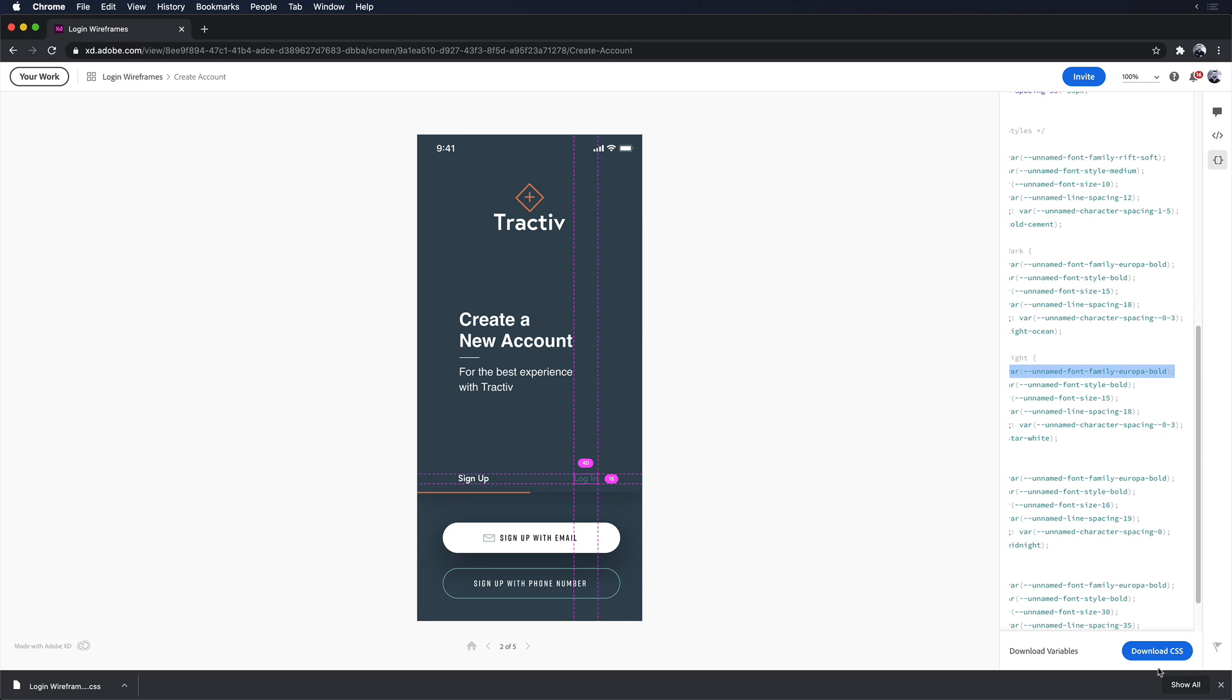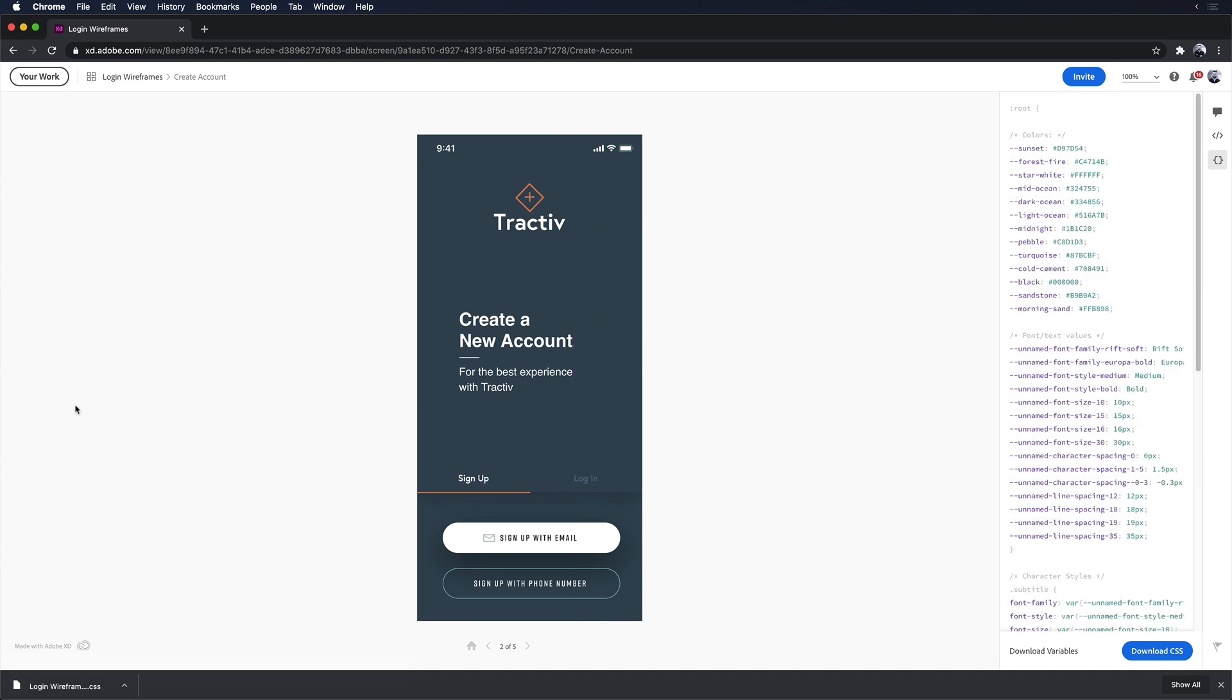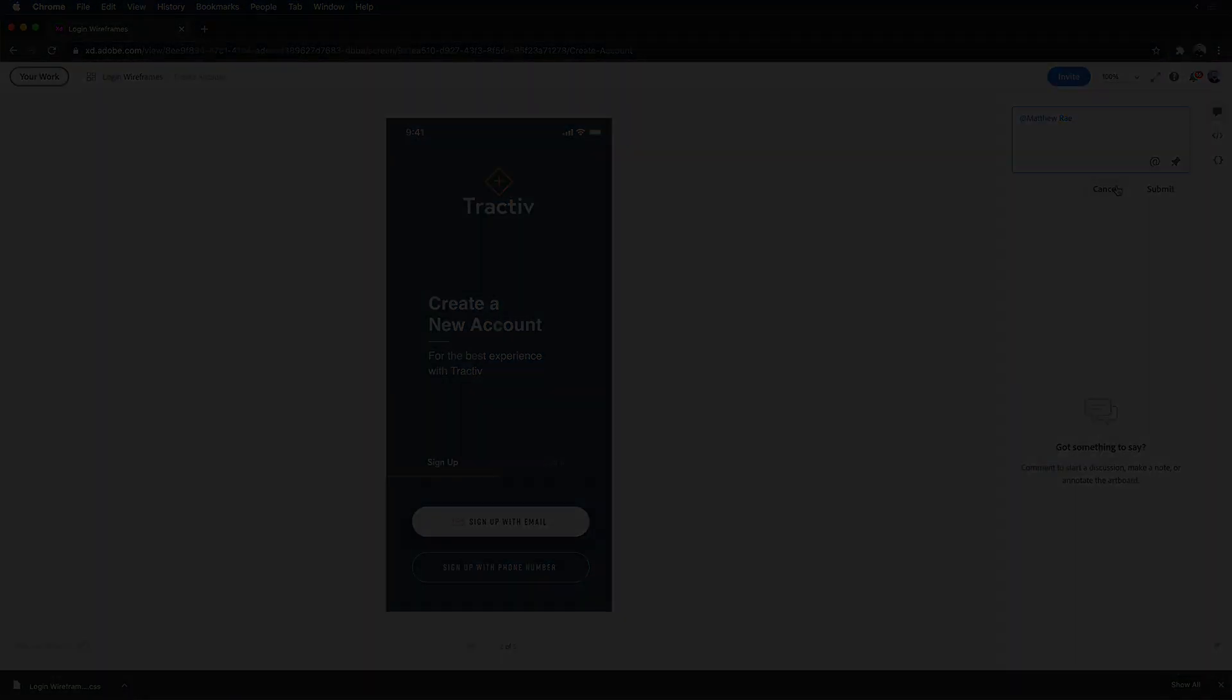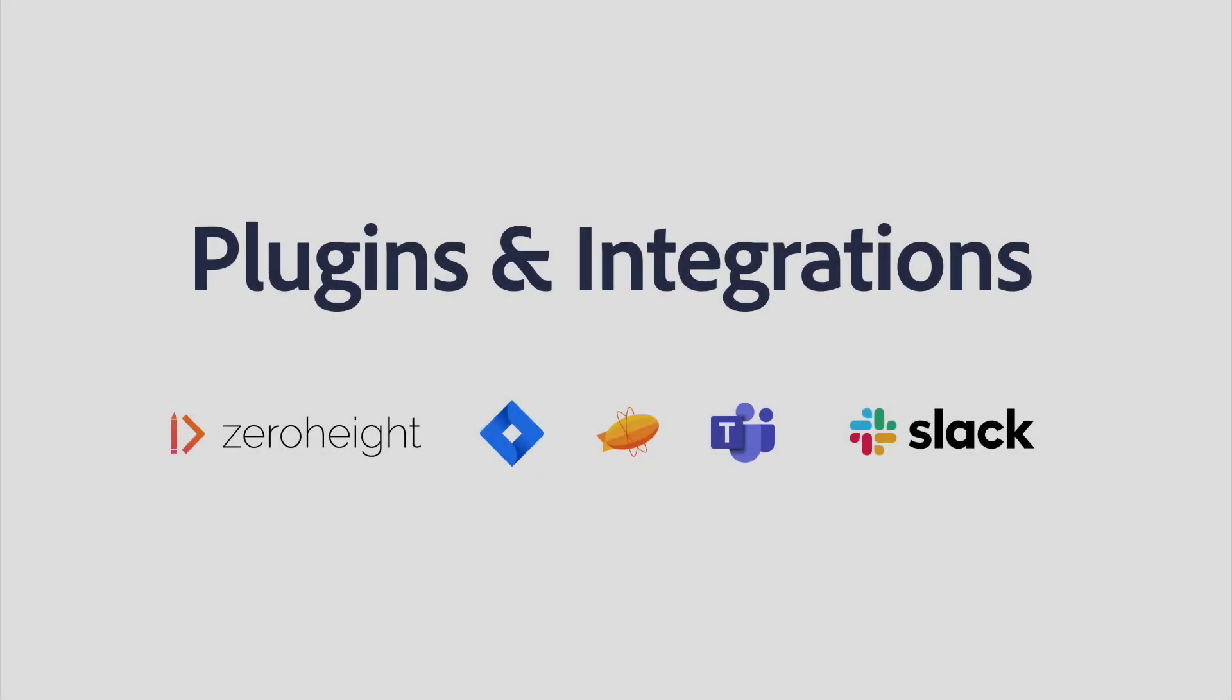Variables ease communication by translating colors and character styles from design language to developer language, making implementation more seamless. The development team can now continue implementing this design, and as changes, questions, or feedback arise, they can navigate back to comment mode and mention me to get my attention.